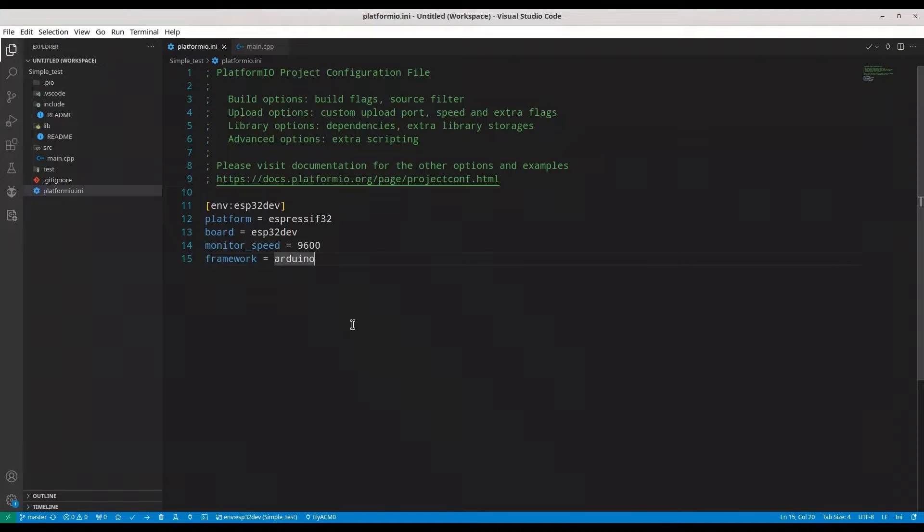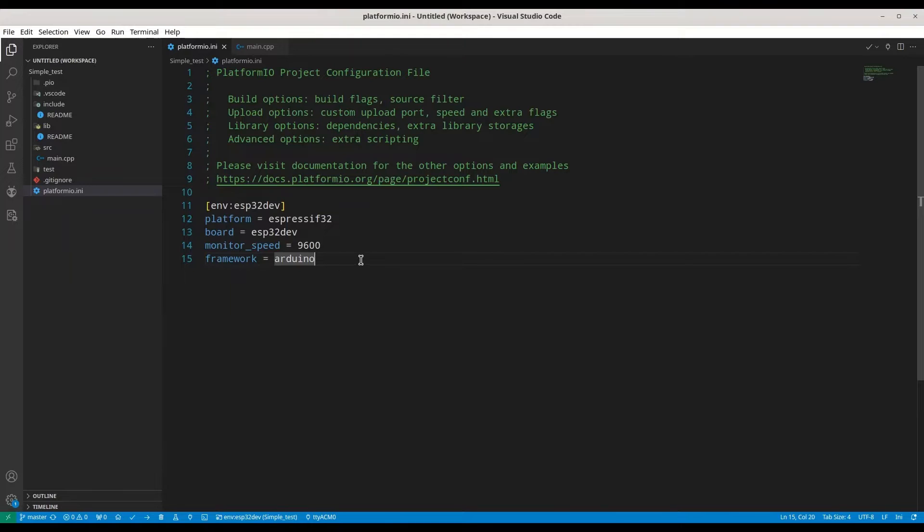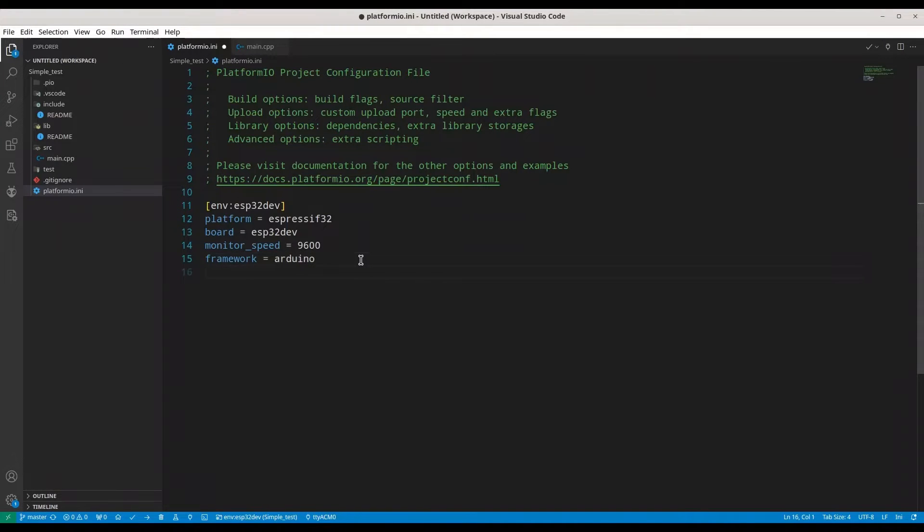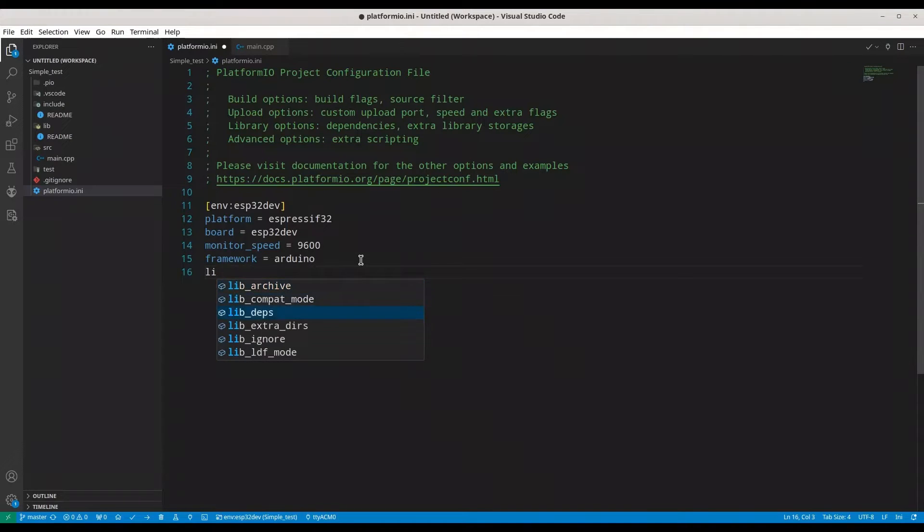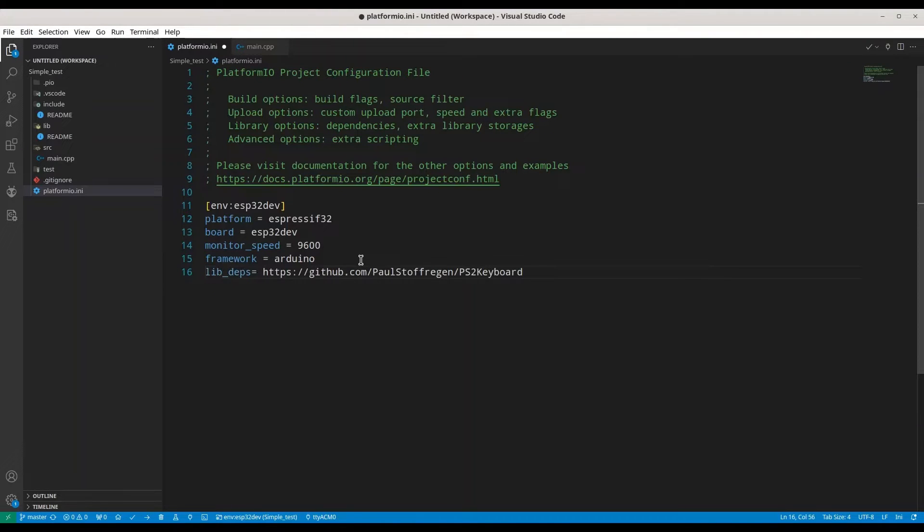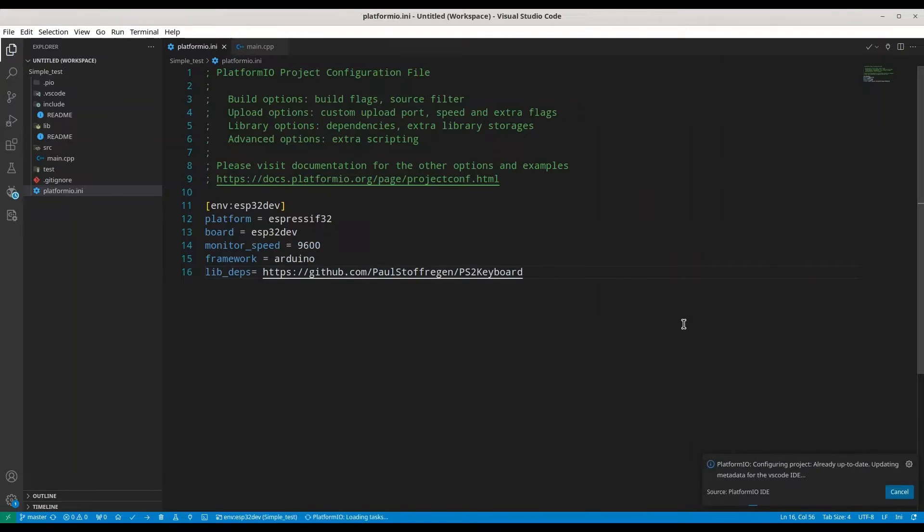Go to your Visual Studio code and if you have not already, please create another project with your platform IO. And in platform INI, add additional line, lib dependencies and paste this address, save it.